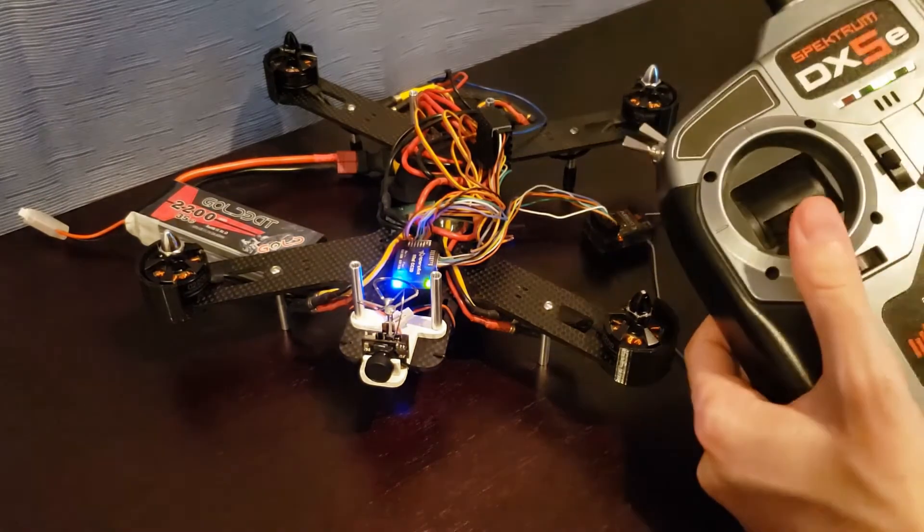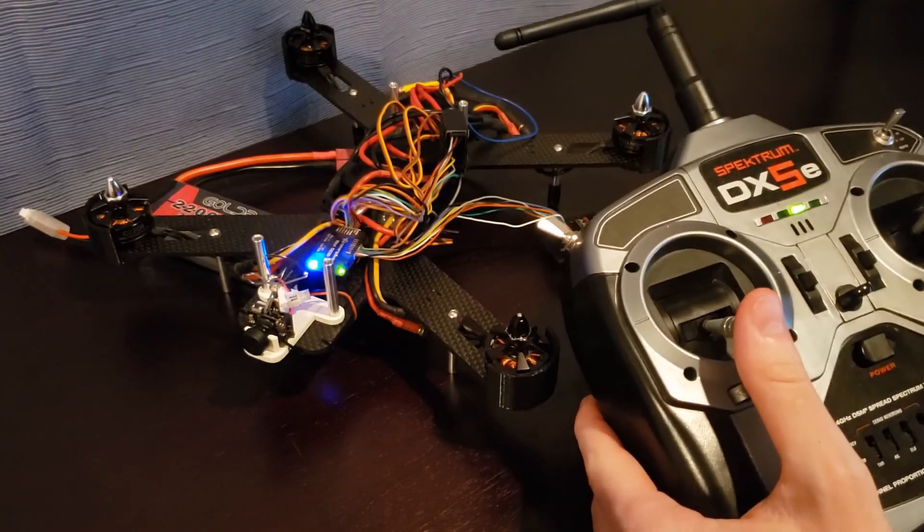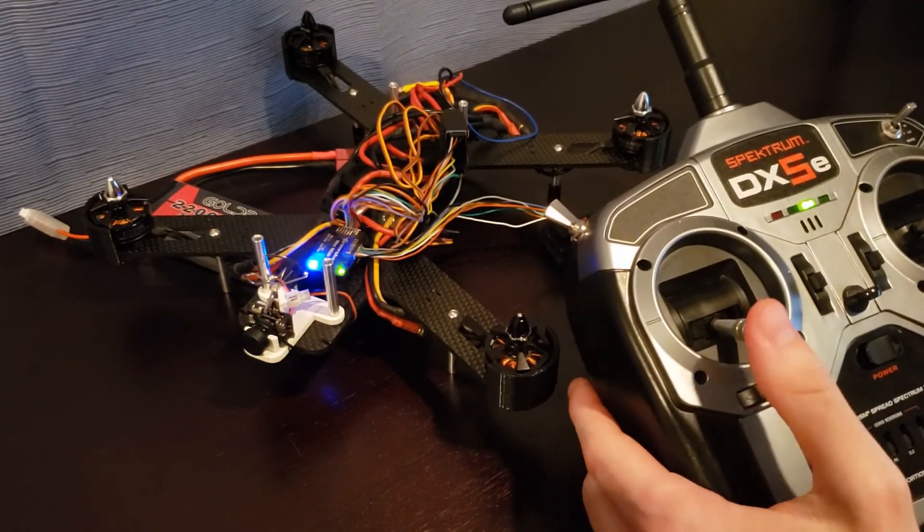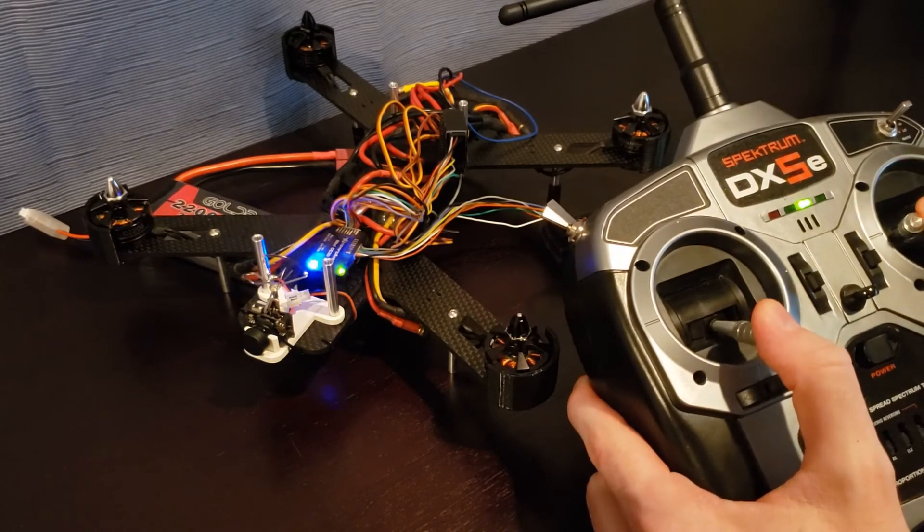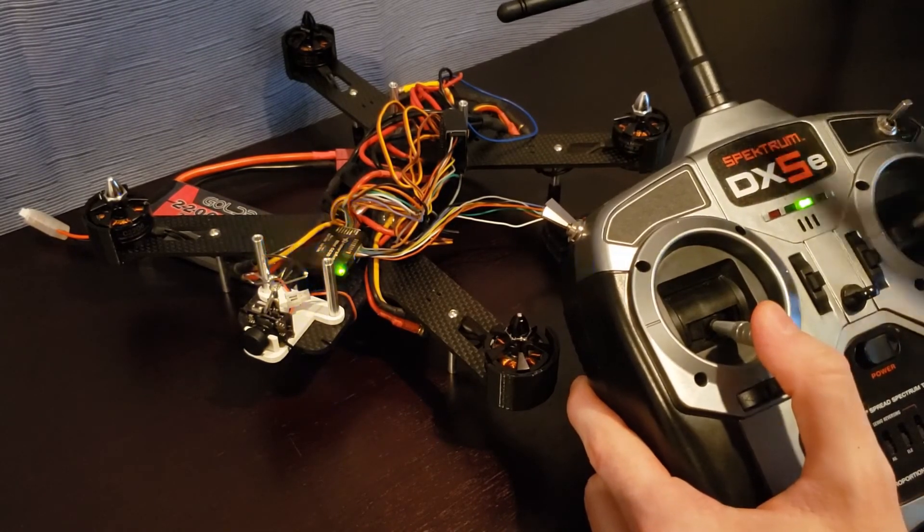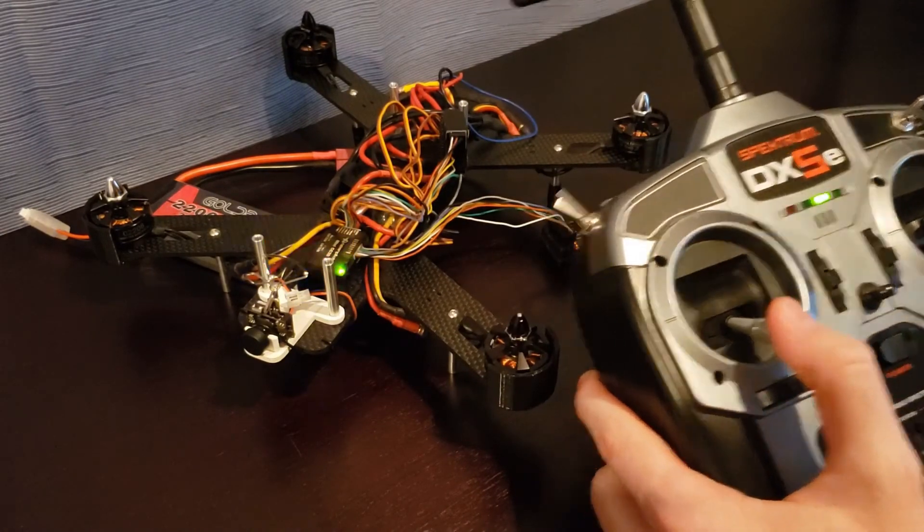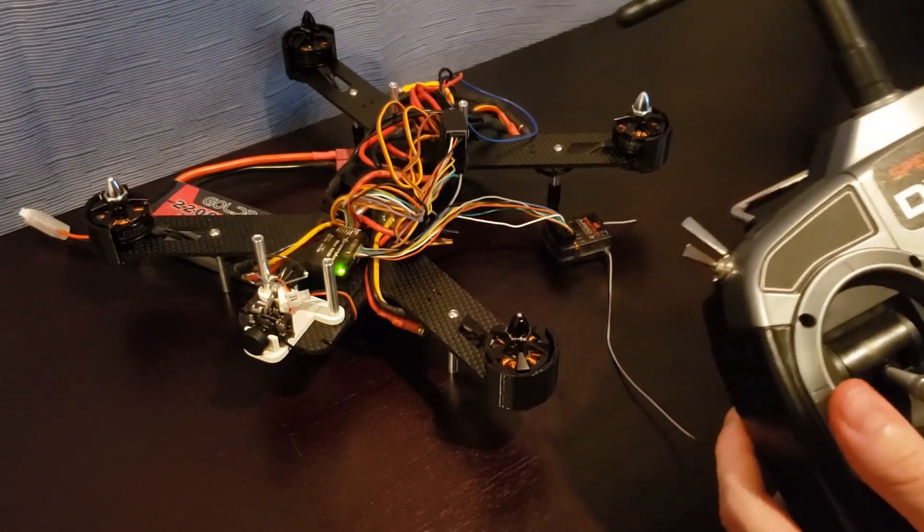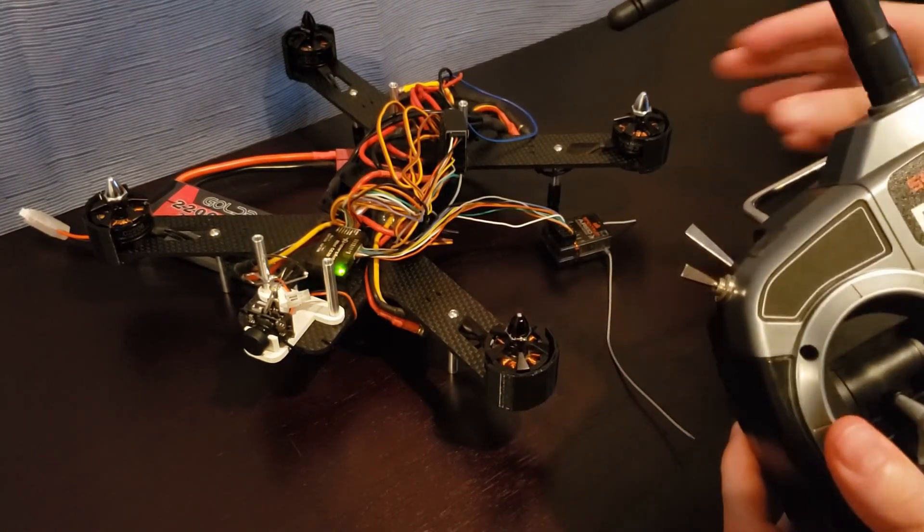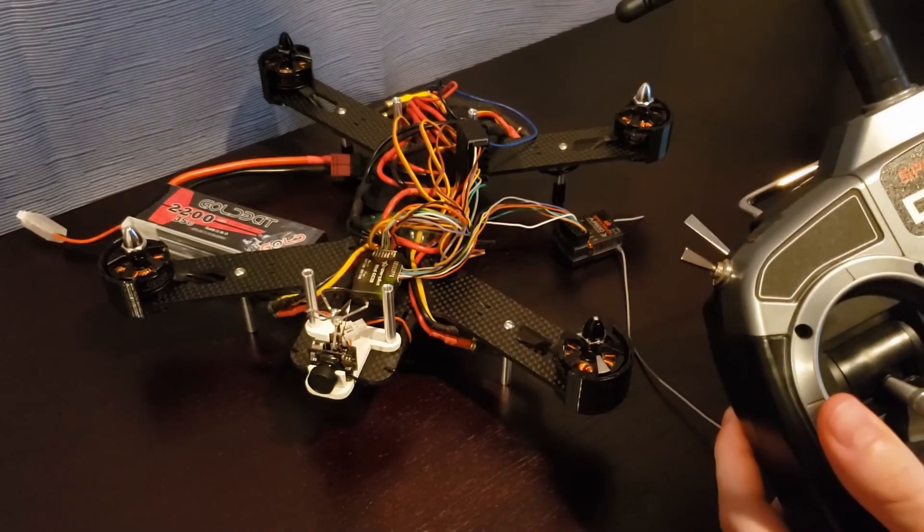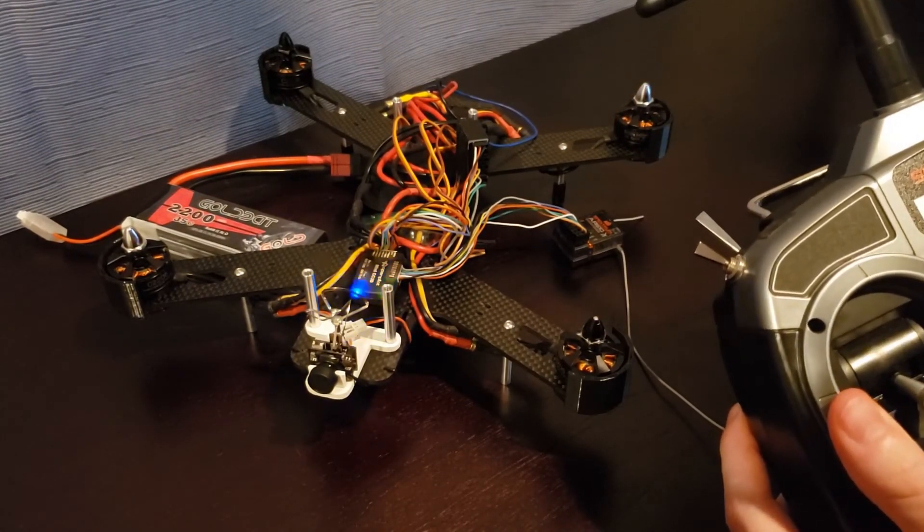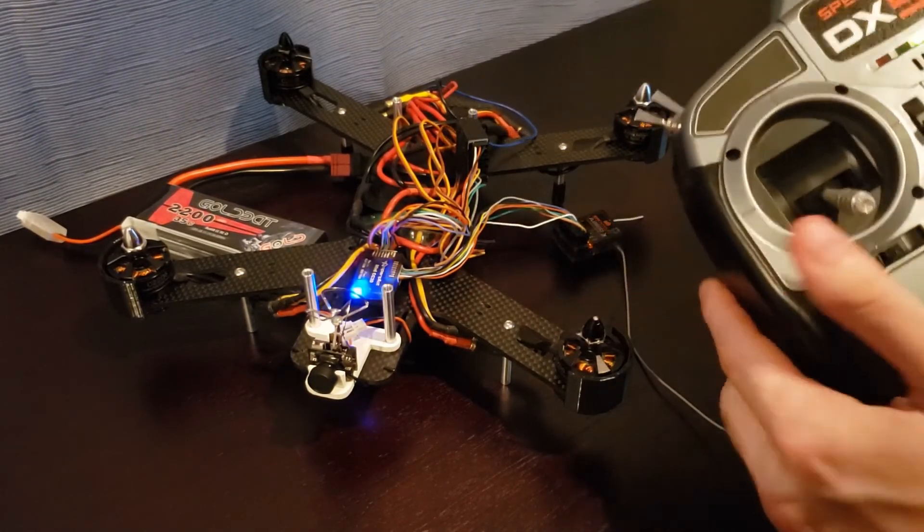So in order to arm it, I'm going to do throttle down, roll left. And right there, you can see that quick flashing of the lights indicating that it's been armed and it's now live. Now I'm going to go ahead and wait a few more seconds in order to reach that 10 second limit.